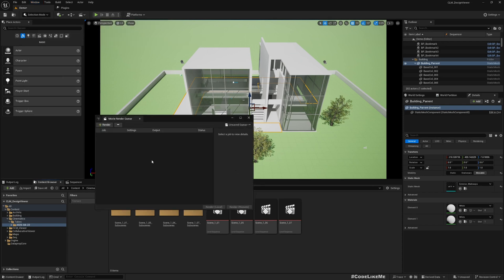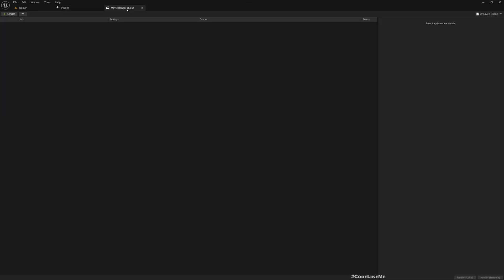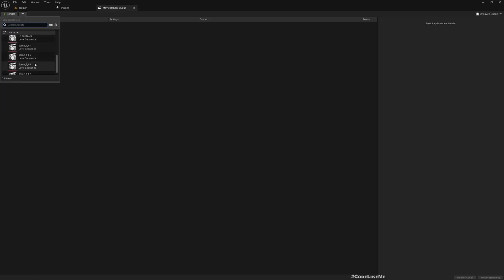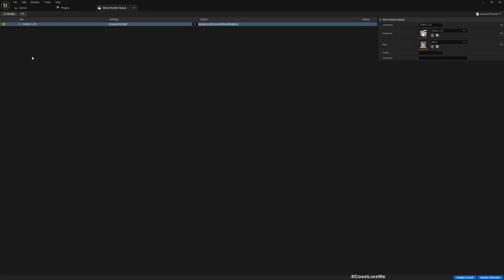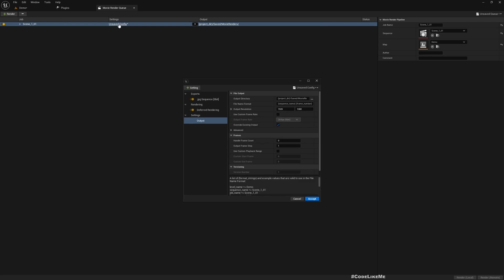Window, cinematic. And here select the movie that you want to render. So for me it's this sequence 101. And now if you go to here...